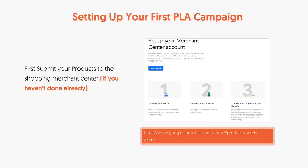Go to the Merchant Center and set up your account. It walks you through how to do it step by step. You'll find the URL on the screen. Once you do that, that's the first step. We're going to use this a little bit later on, but first I want you to go through each of the three steps in order.